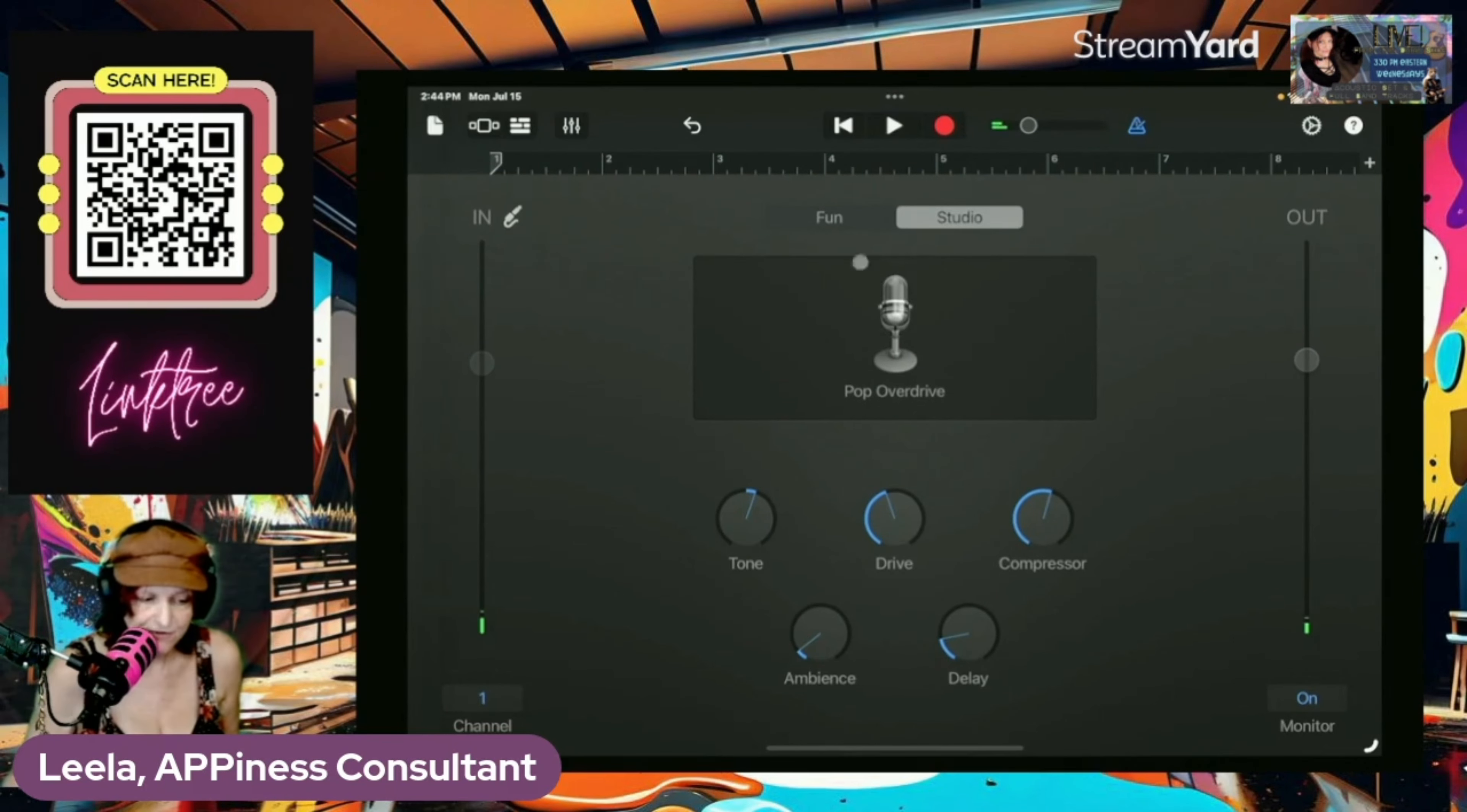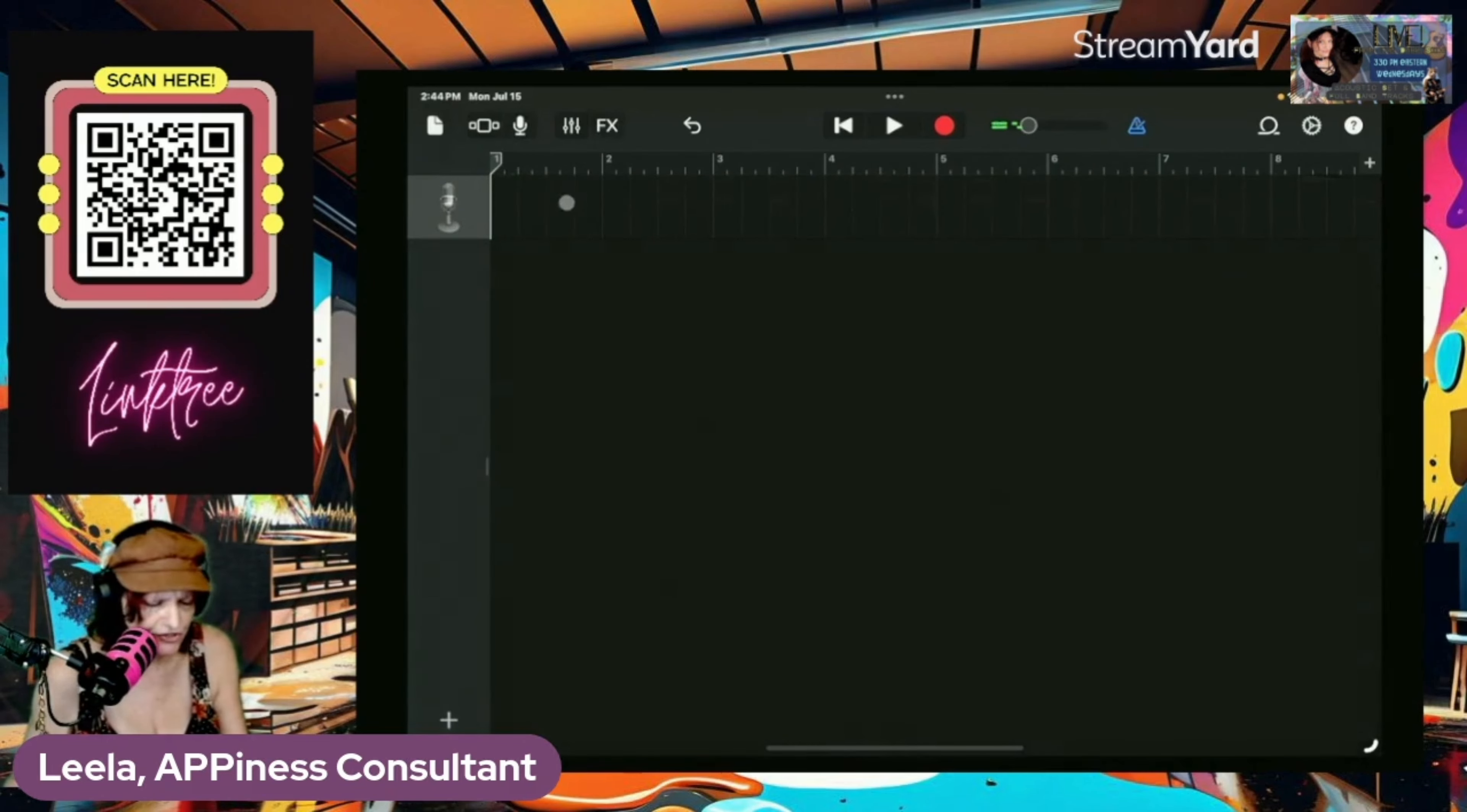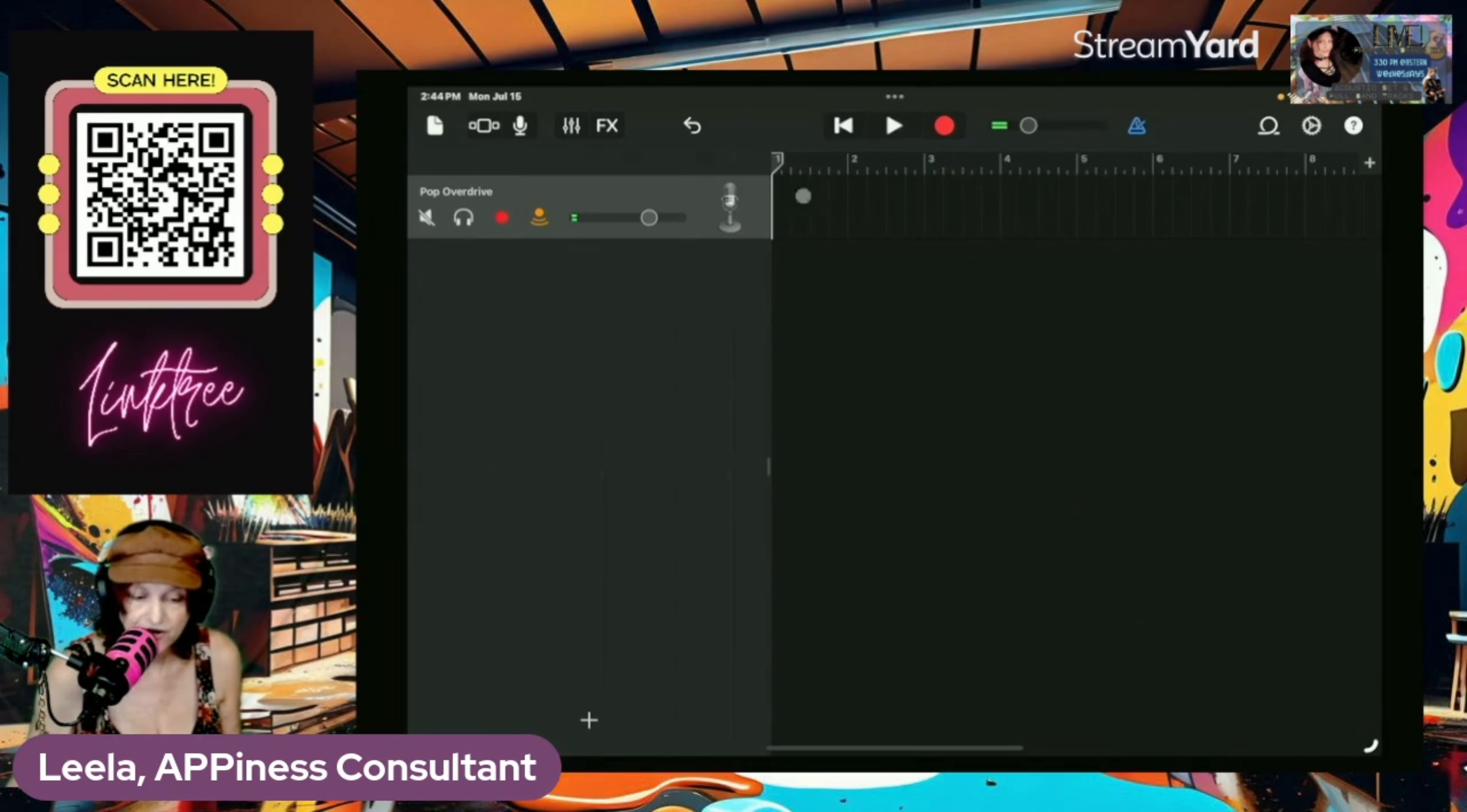so then you click this, these tracks, and then it shows you your tracks. All right, now we're going to try to record something.